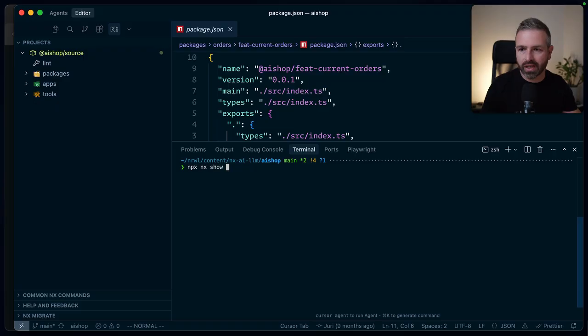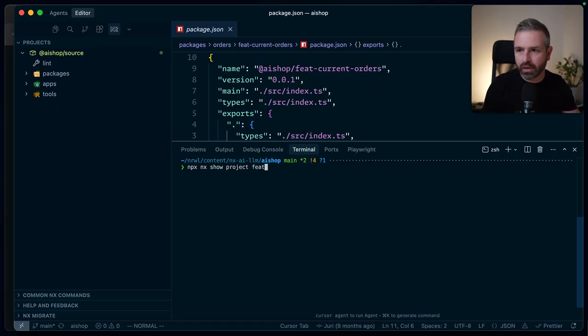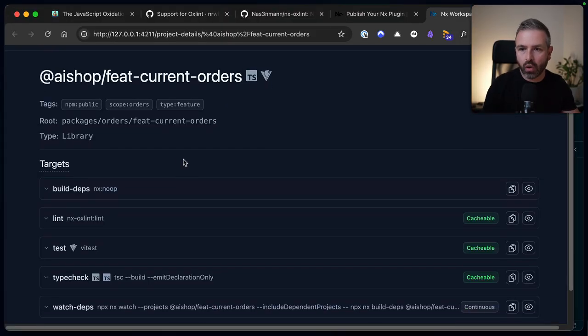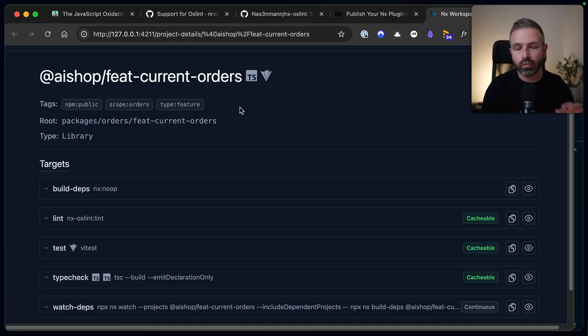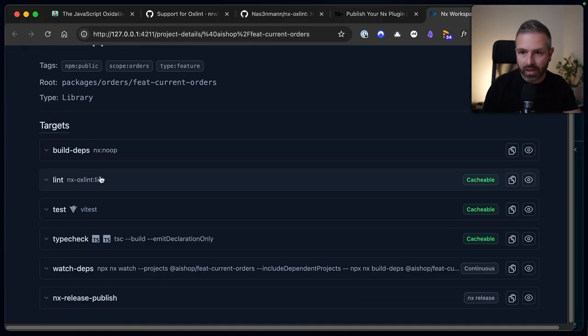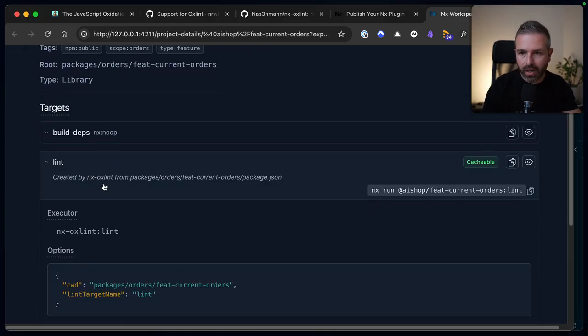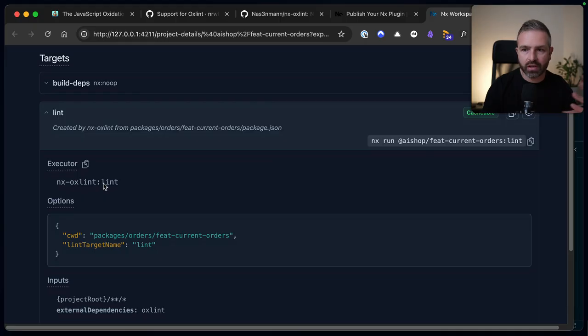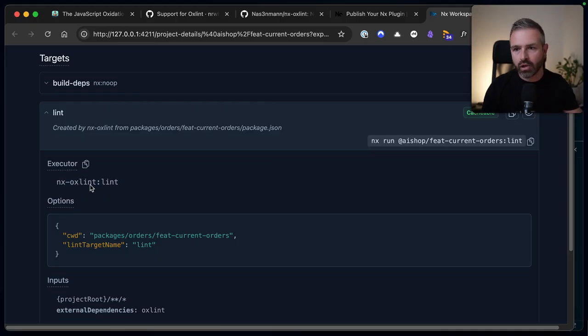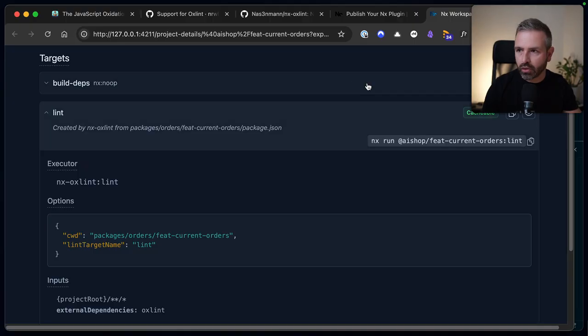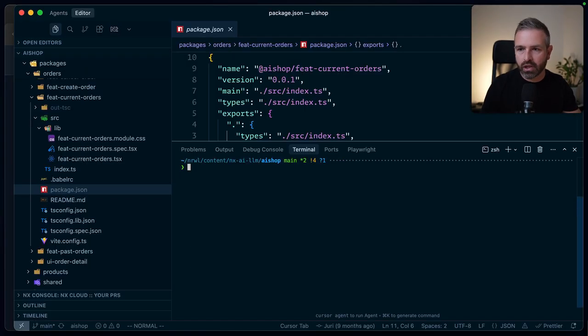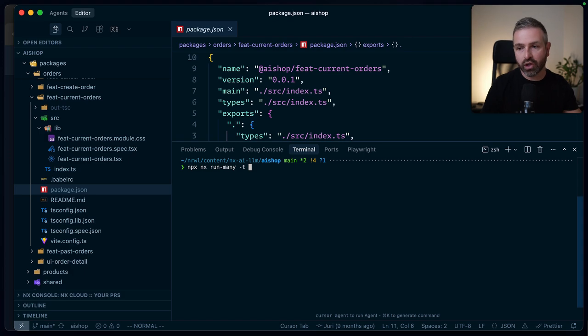If I say show project feed current orders, it is opening up here the menu of all the different targets that are being supported by this feed current orders. And you see here the linting one. And if you open it up just to make sure that it's correctly hooked up with OX lint, you can see here this is the task that is being run. So we correctly hooked this up. It seems to work.